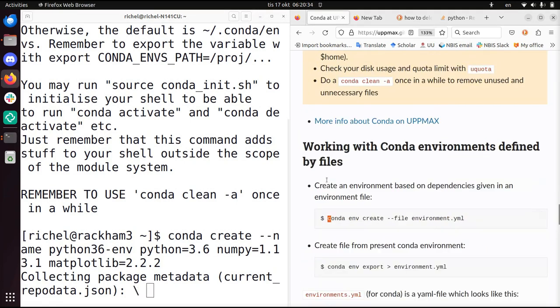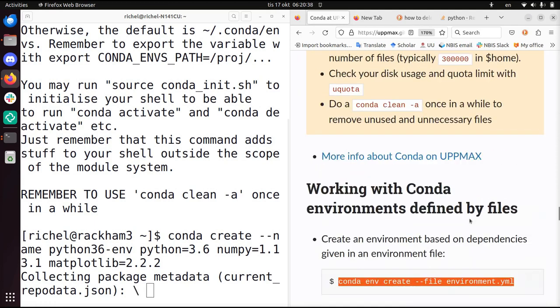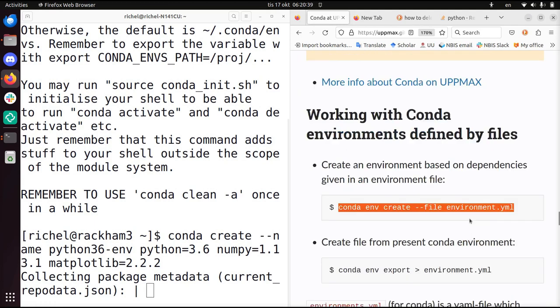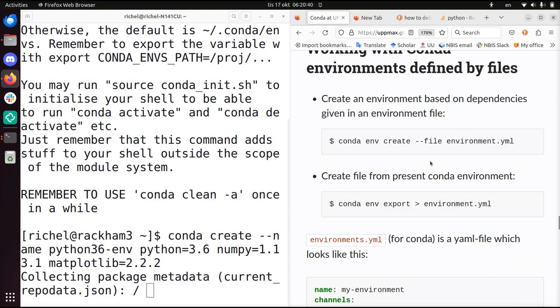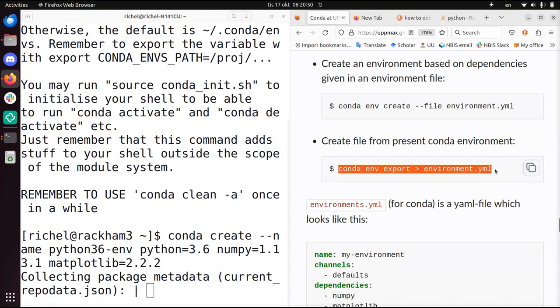Let's make this a bit bigger. You can also create a Conda environment by using a file, an environment.yaml file. I don't do this here, but you can create such an environment file.